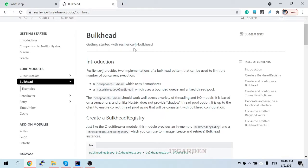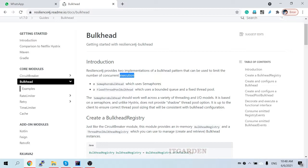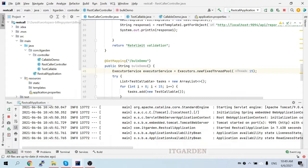Welcome back. Today's video session we're going to talk about bulkhead — what is the use of bulkhead and how to implement bulkhead in a Spring Boot application. Bulkhead is a part of Resilience4j. Resilience4j provides two implementations of the bulkhead pattern that can be used to limit the number of concurrent executions. For example, five users or ten users concurrently calling a particular API simultaneously — that concurrent execution we can control.